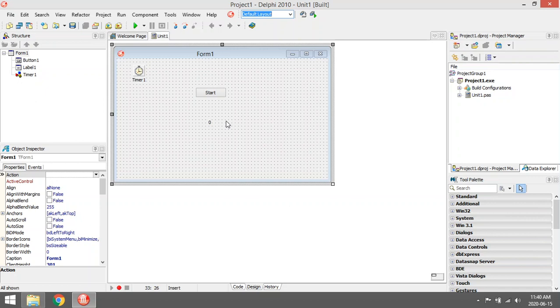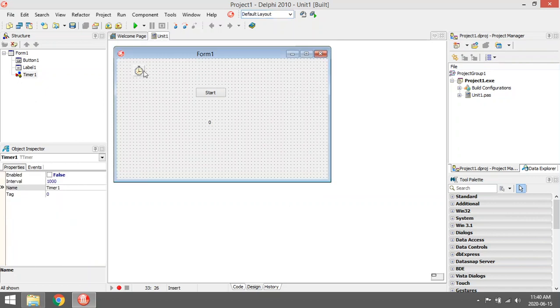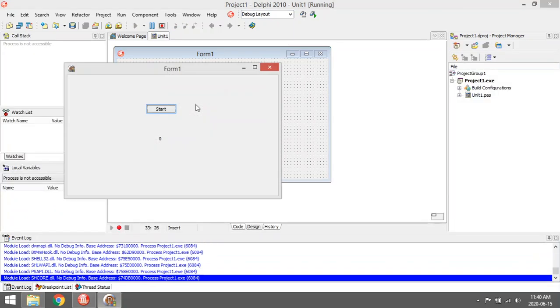When you are designing your GUI, you will be able to see the timer, but as soon as you run the program you will not be able to see it.